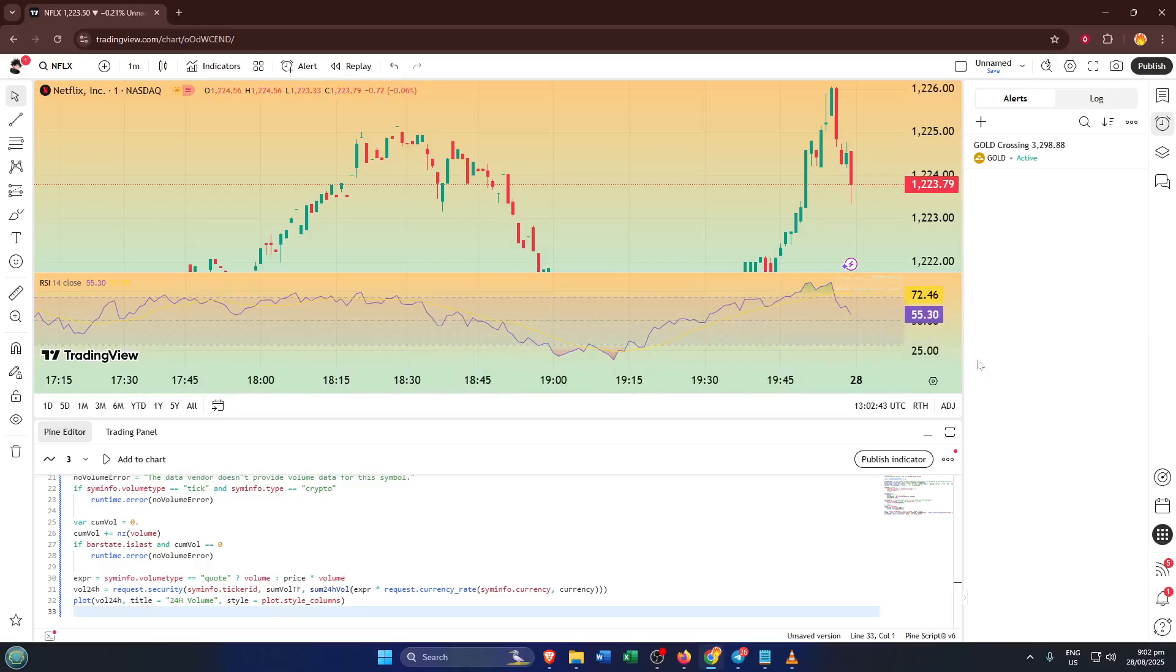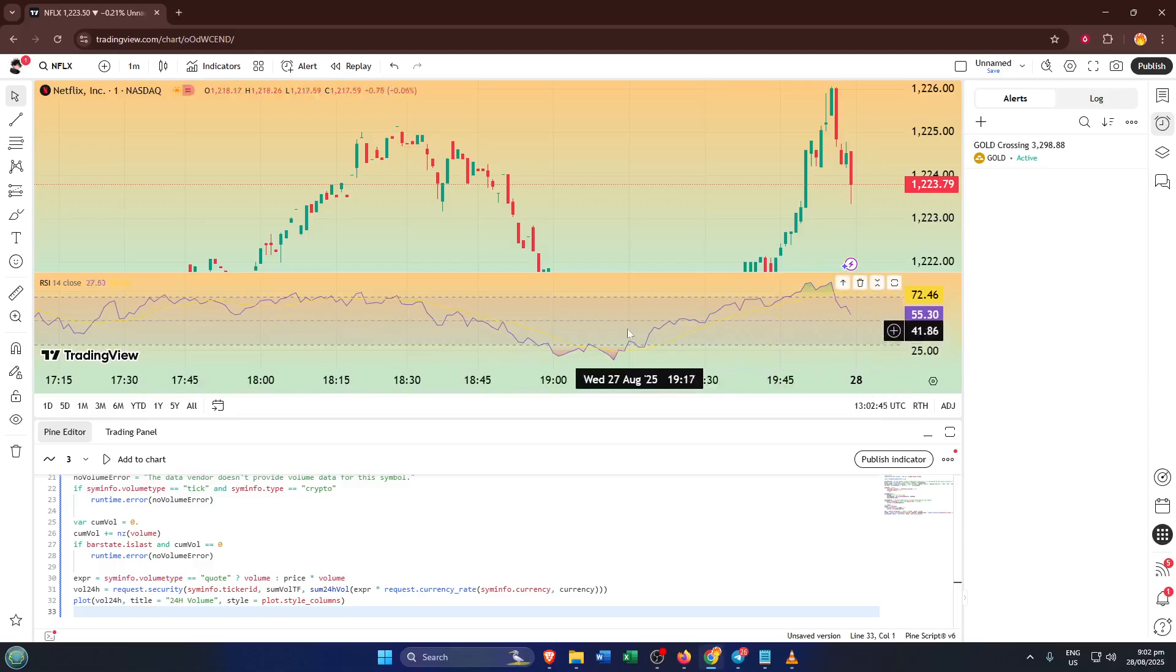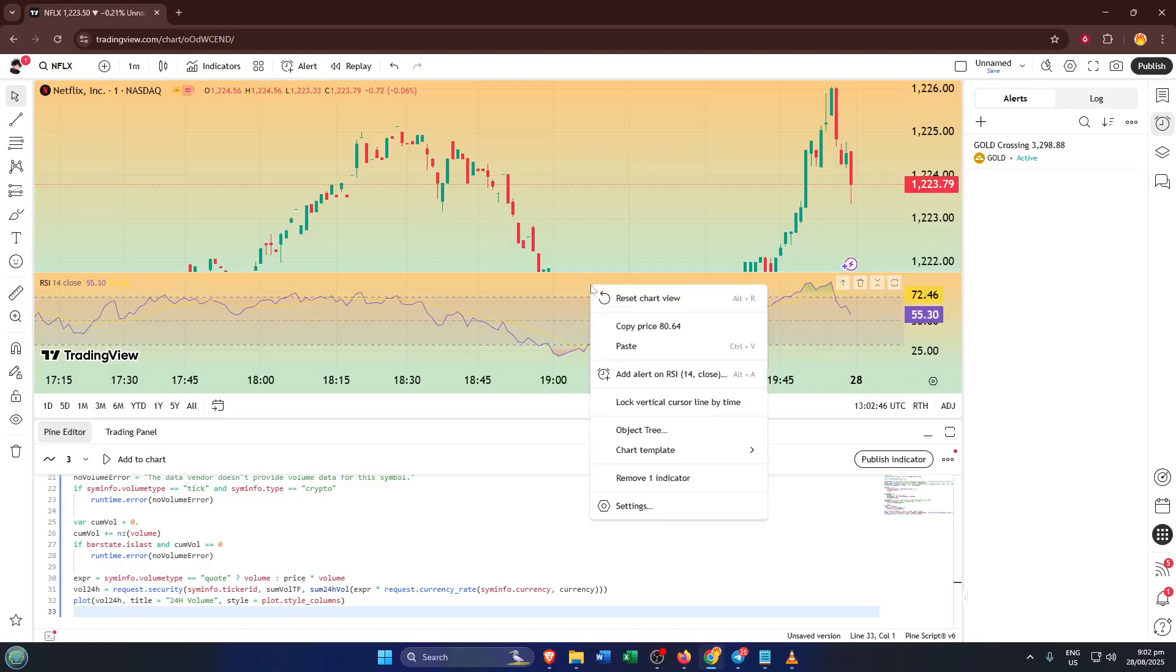OK, here's where the alert magic happens. Move your mouse down to the RSI panel and right-click anywhere inside that pane. You'll see a menu pop up, and what you're looking for is Add Alert on RSI. Go ahead and select that option.